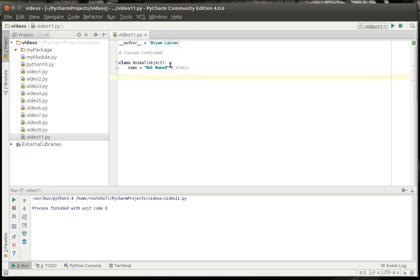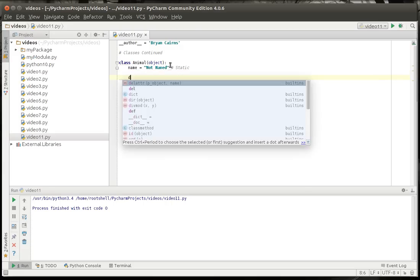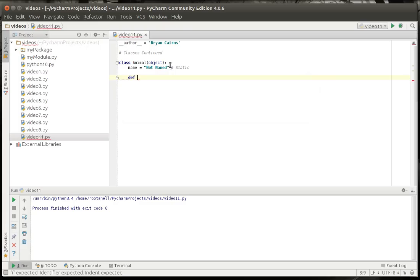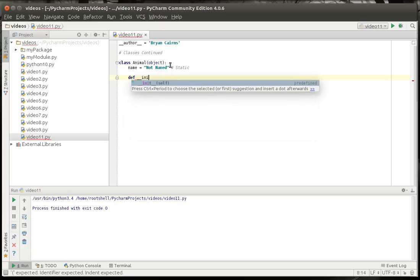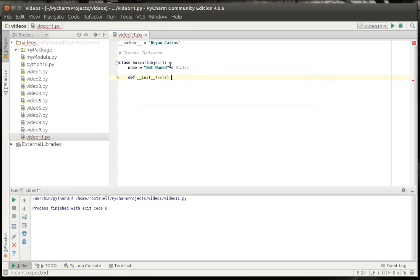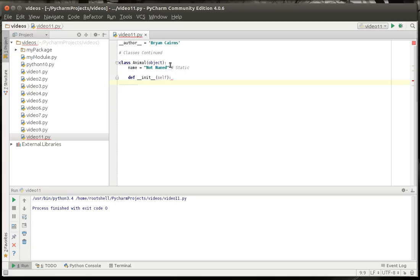And we're going to also create a constructor. And you notice how I do double underscore and we're going to do init self. This is called a constructor. A constructor is called every time an instance of the class is created. Remember, a class is just a blueprint. You can make multiple animals from this class. The class itself is not an object. The class is just a blueprint for the object we're going to create.